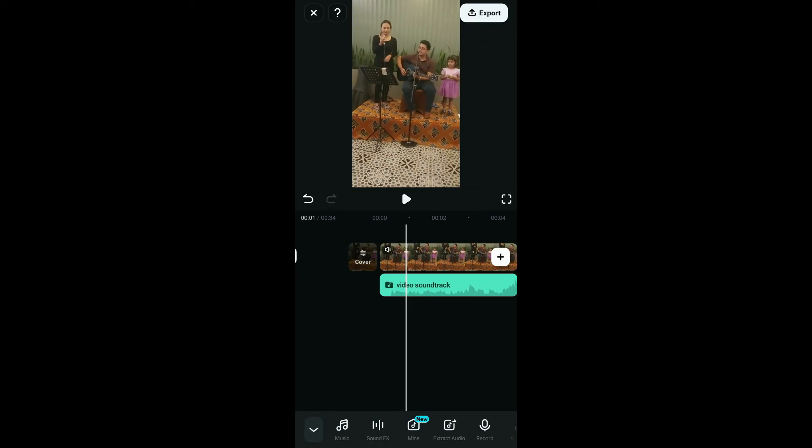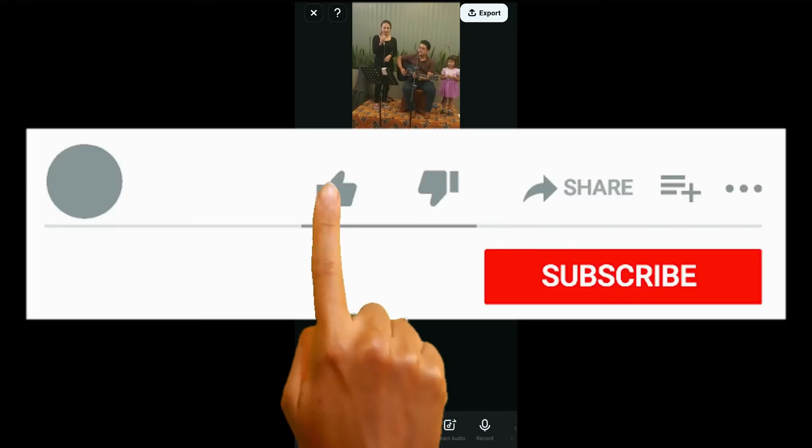So that is how you will be able to extract audio from video in Filmora. If you found the video to be helpful, go ahead and give us a thumbs up.